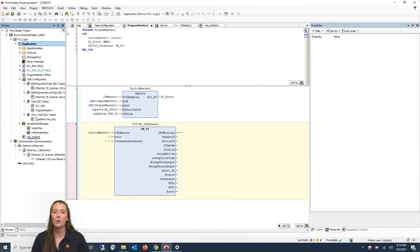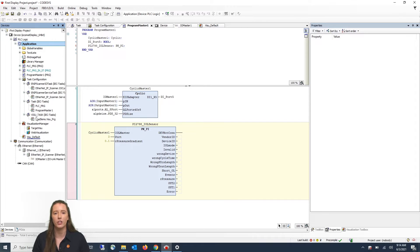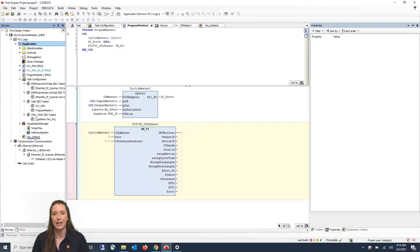In our last video we showed you how to bring your sensor process data into your CODASYS program. So in your current CODASYS program you already have your Visualization Manager and Vizu default uploaded when you added your IFM CR display template.